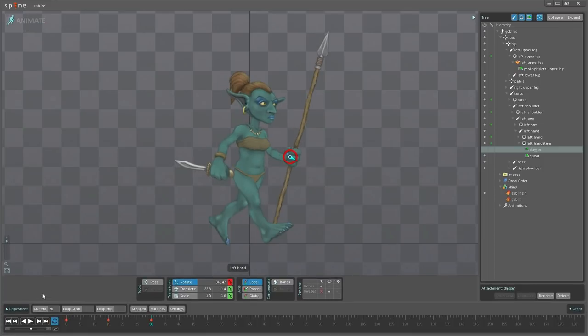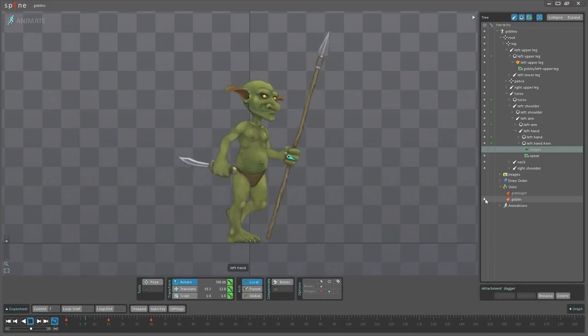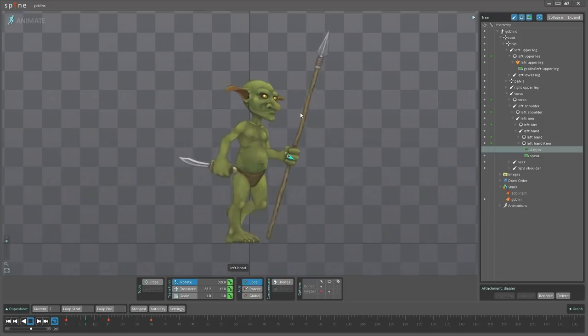And then go back into setup mode, hit animate again and switch to the goblin. And the spear will not change.